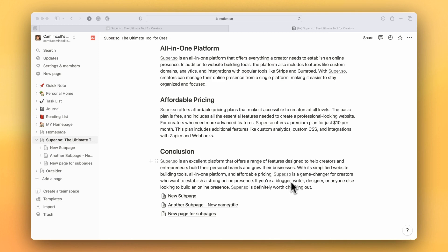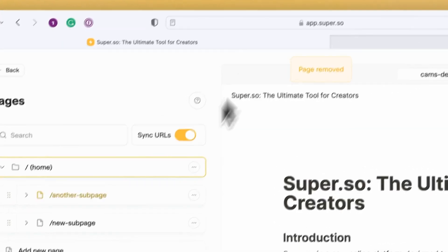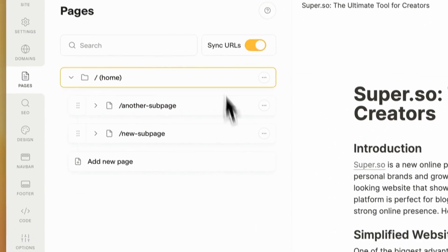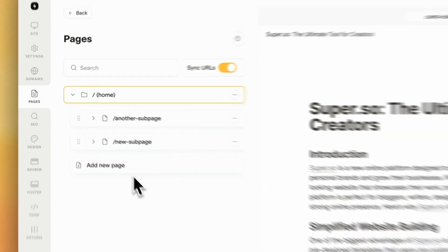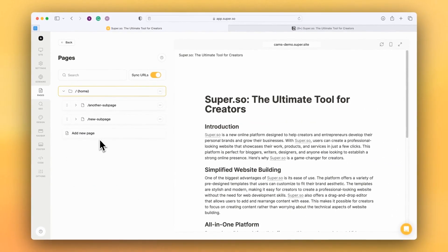Now normally Super will automatically detect any sub pages and add them to the site. If I pop over to my Notion, we'll see that it hasn't done this yet, so I can manually add a page if I want.